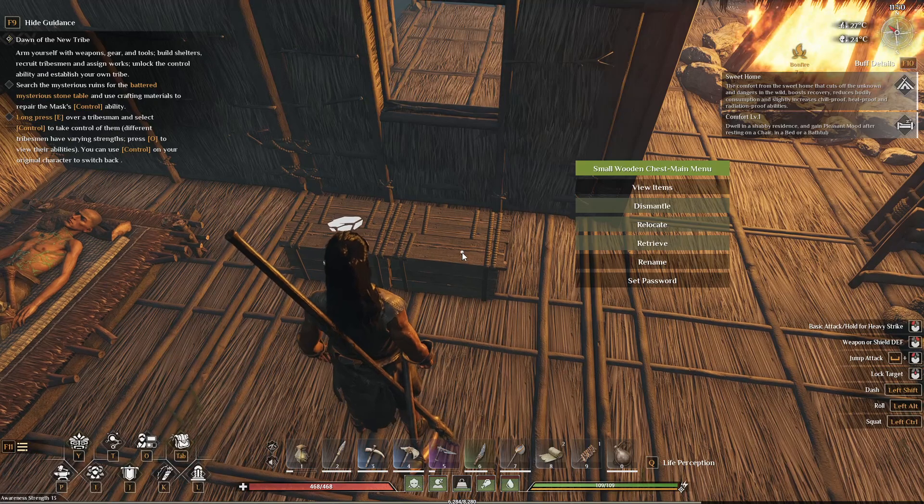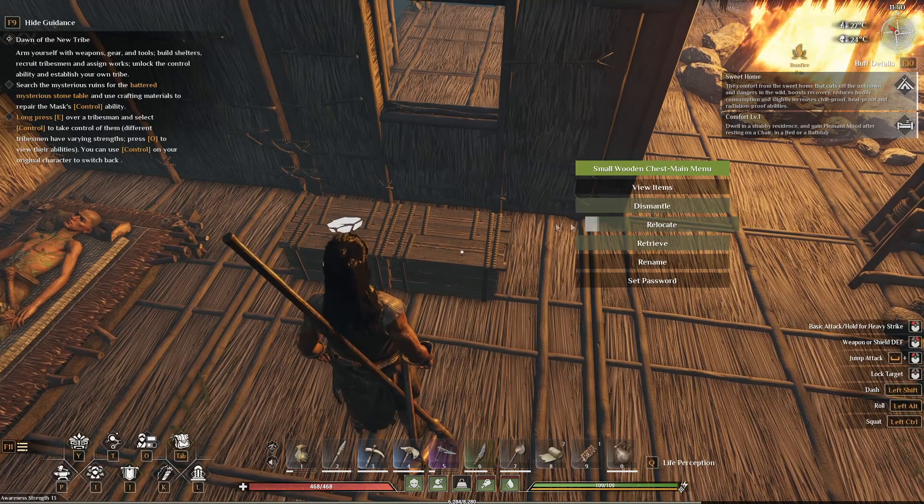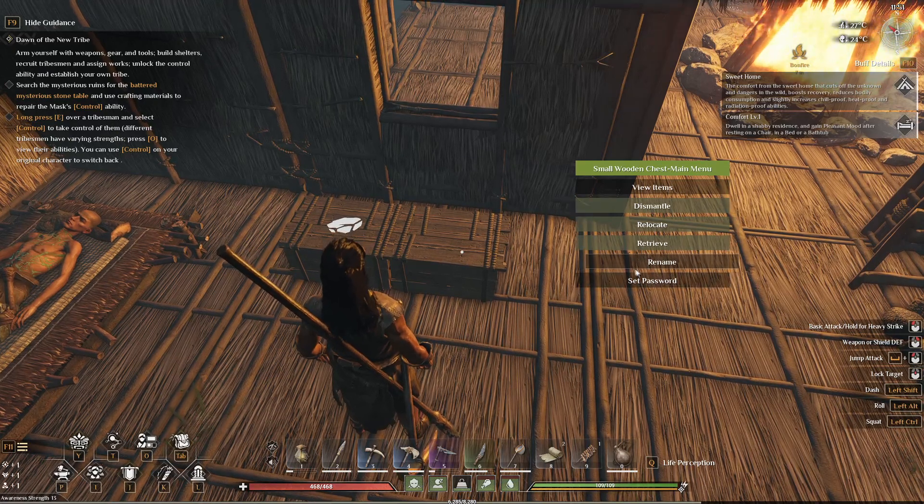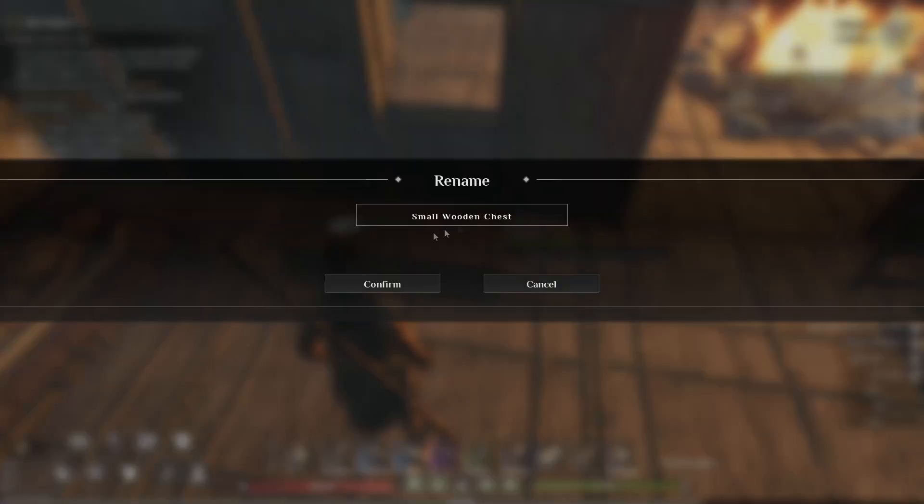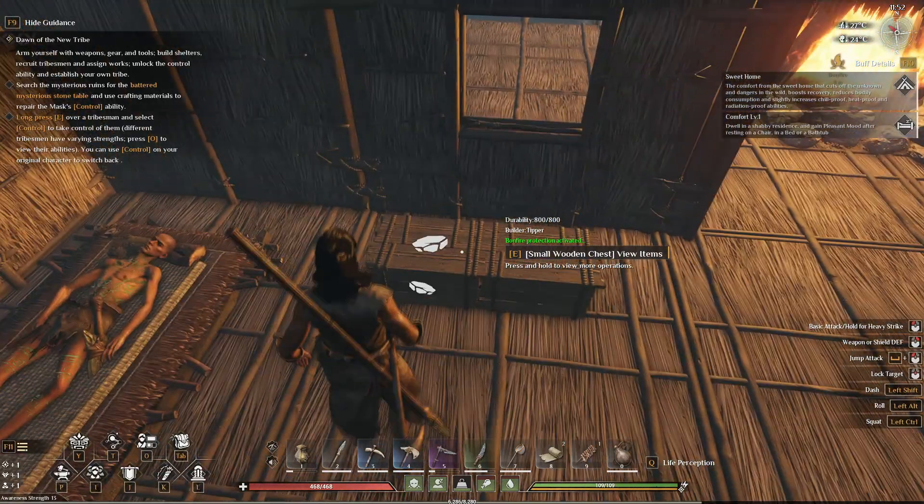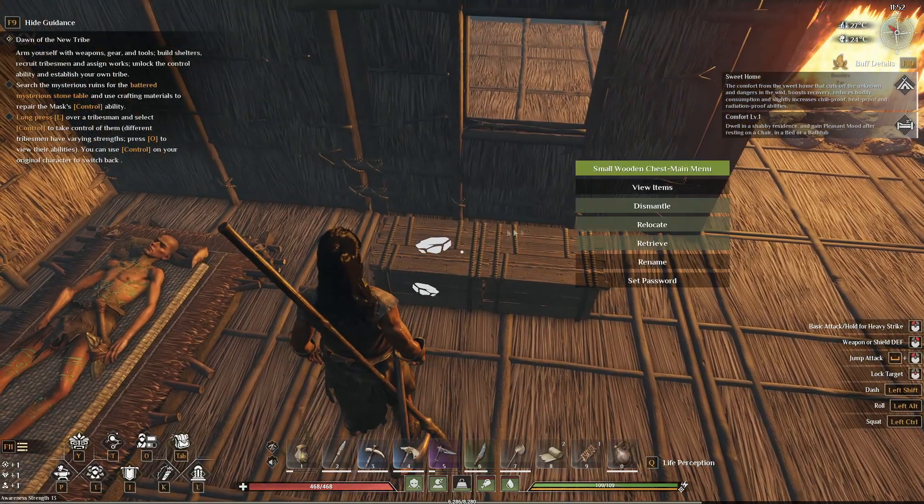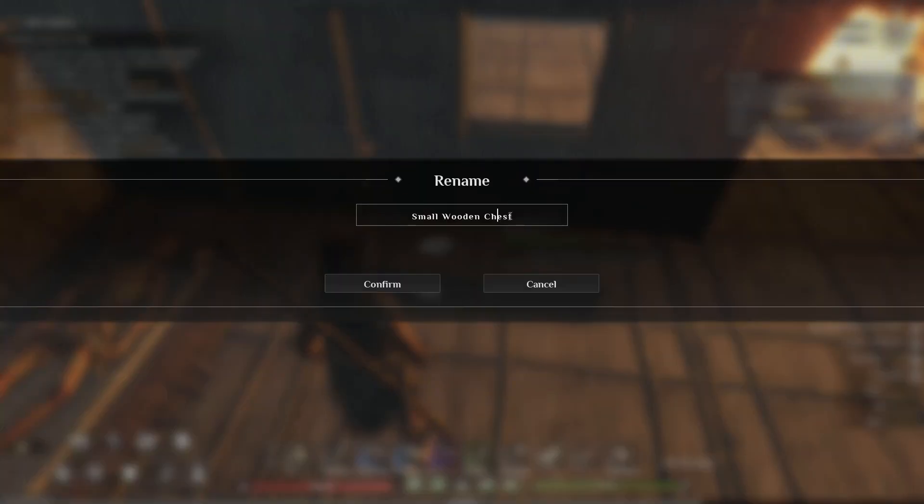You got to hold E like if you're going to dismantle it or relocate it, but there it is - rename. So you can go ahead and name it whatever you want. Actually, I've been wanting to name this one, so I...